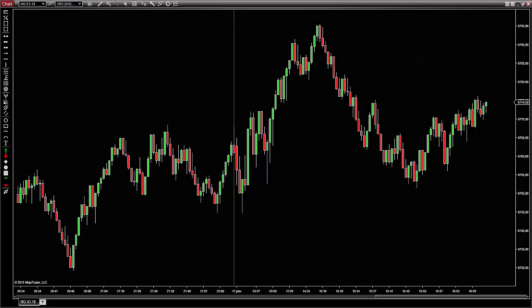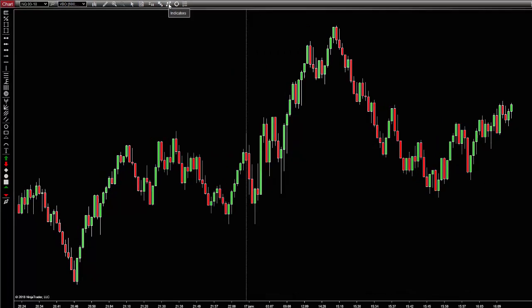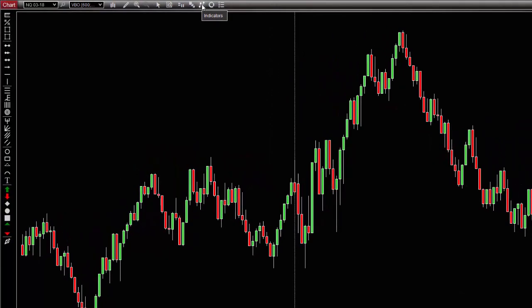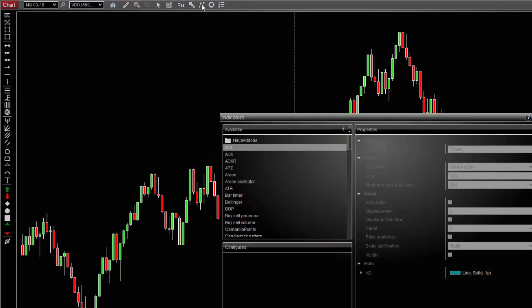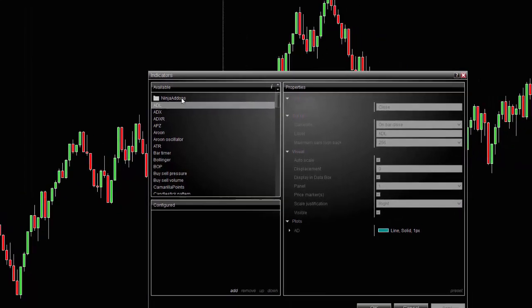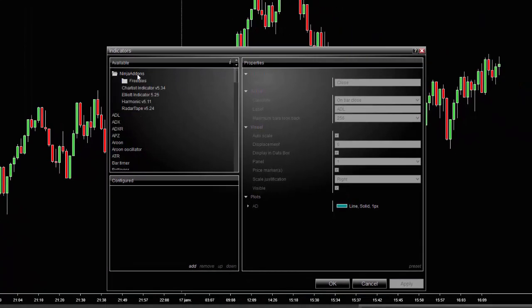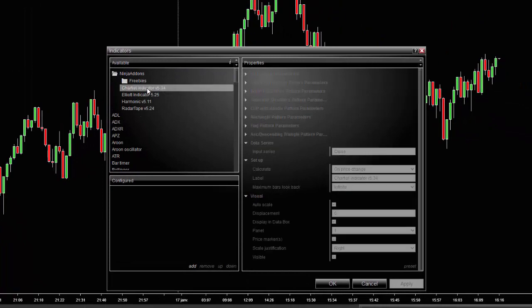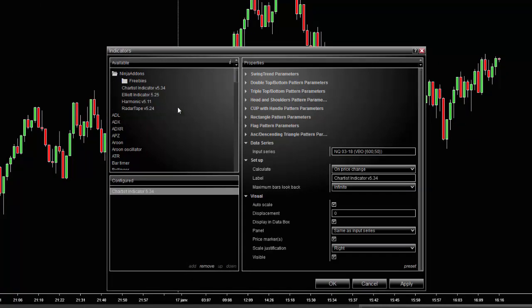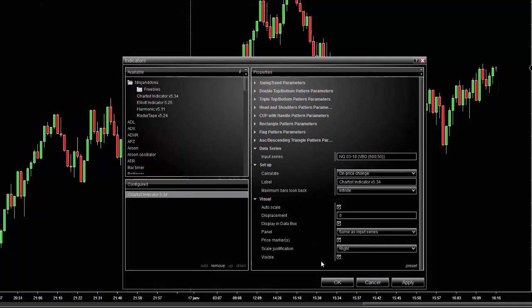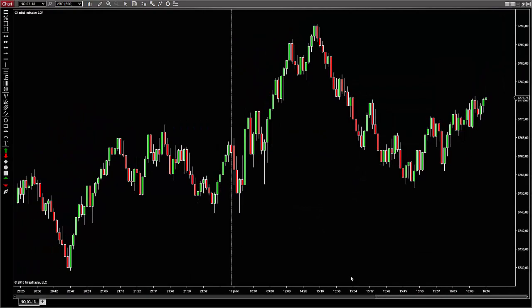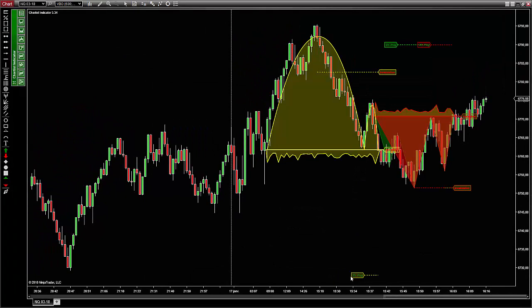First, we are going to load the Chartist indicator on the chart. To do so, click on the indicators icon at the top, then select the folder Ninja add-ons and double click on the Chartist indicator. You can let the default settings and click OK to load the indicator on the chart.